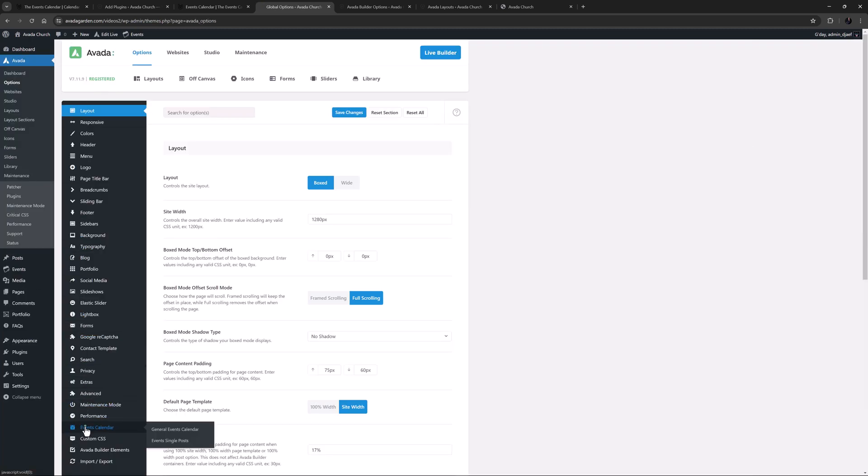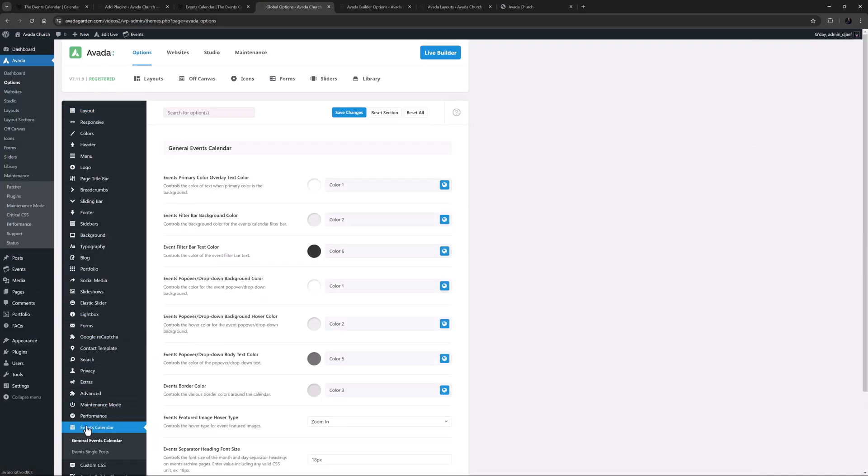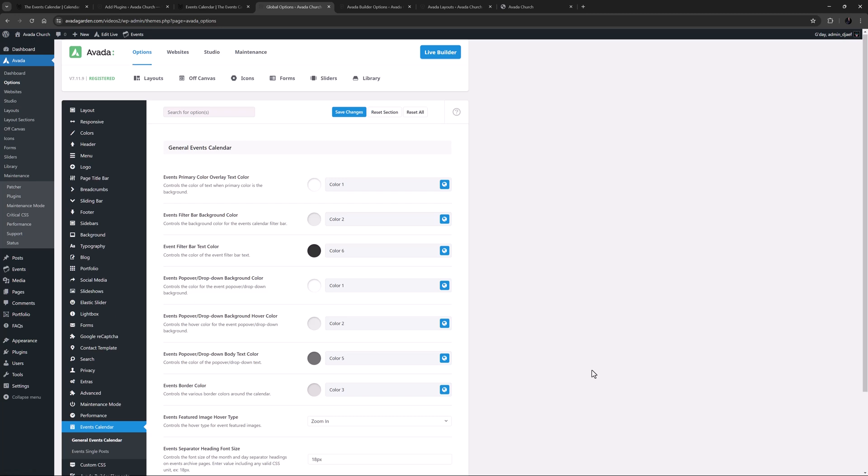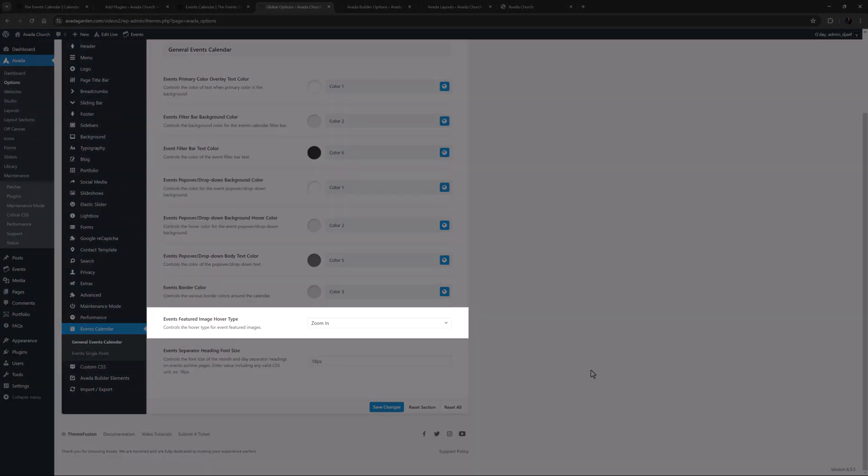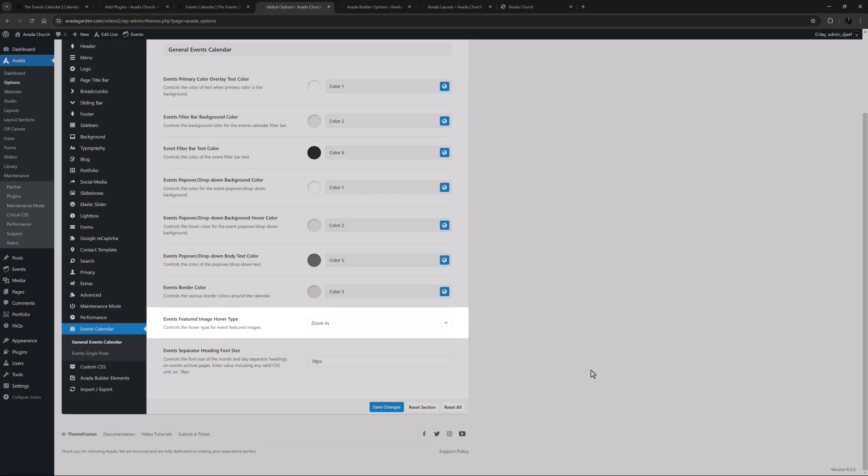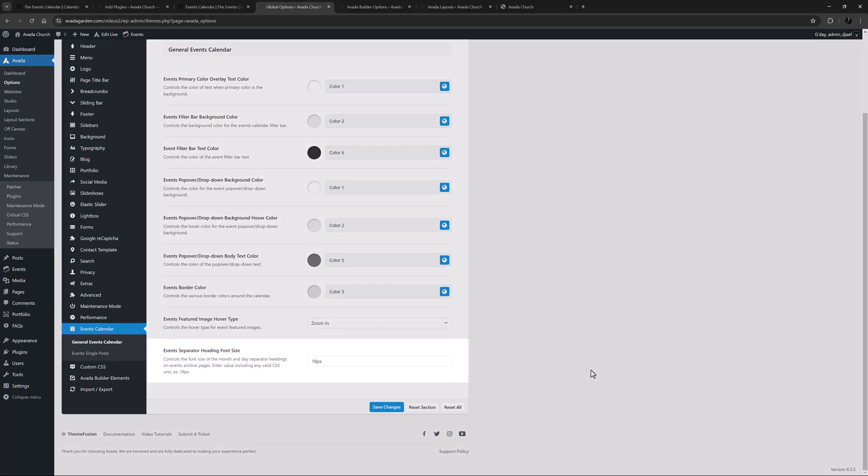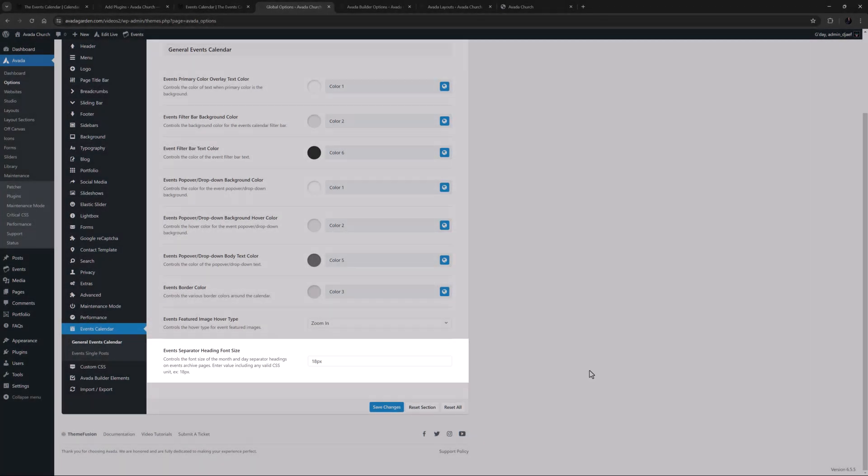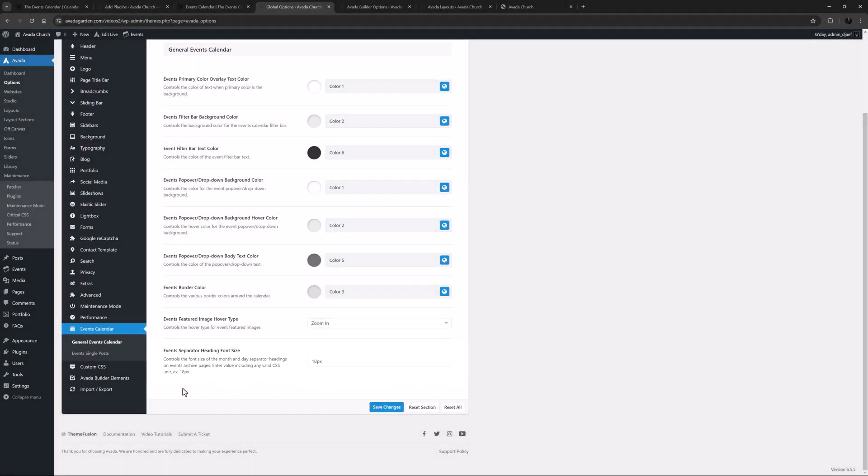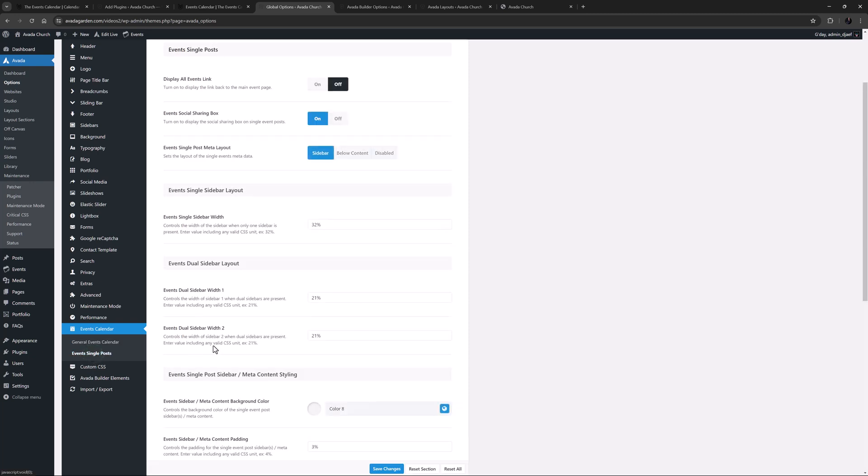There are also several sections in the Avada Global Options that relate to the Events Calendar. To start, there is the General Events Calendar tab, found under Options Events Calendar. Here you can set a range of options, mostly around event colors, but also one for the hover type of the featured image, and another for font size of the month and day separator headings on events archive pages.